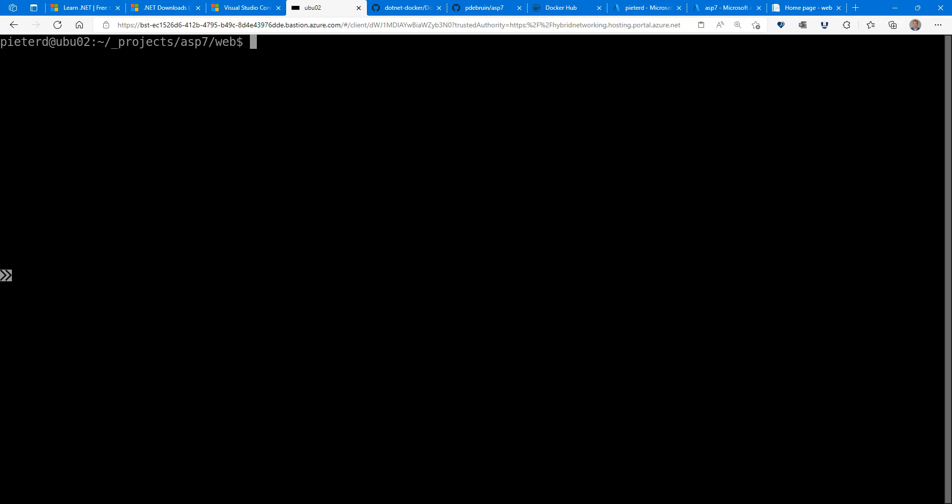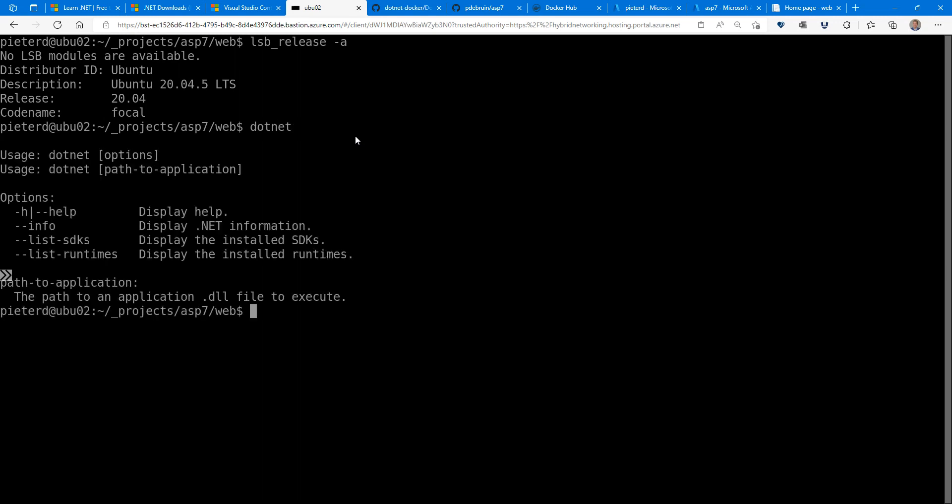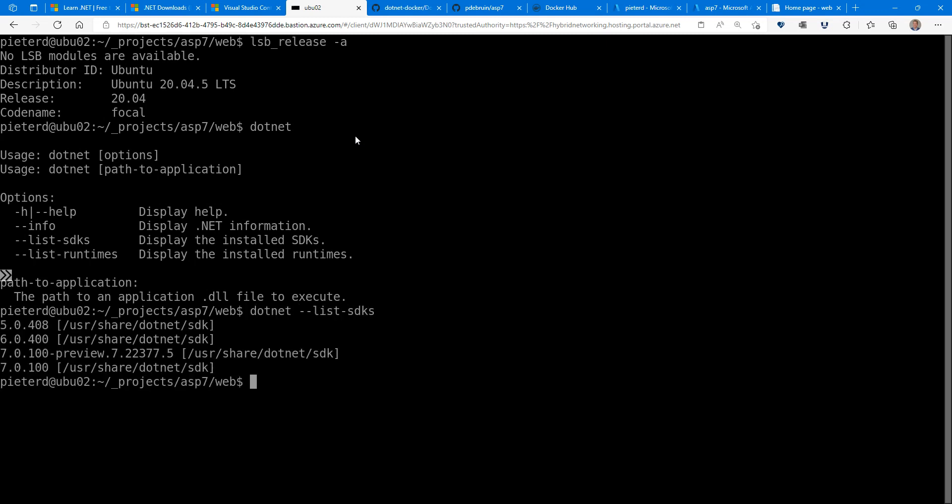So here the version is Ubuntu 20.04. And there's also .NET installed. If you type dotnet, you can, for instance, say list SDKs. And as you can see, I have five still installed, six, seven, and actually two sevens, one was the preview version.